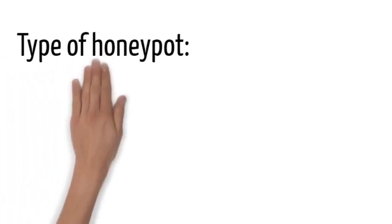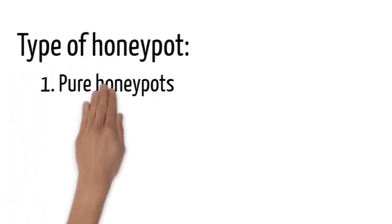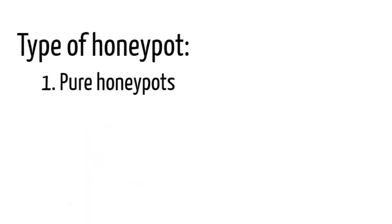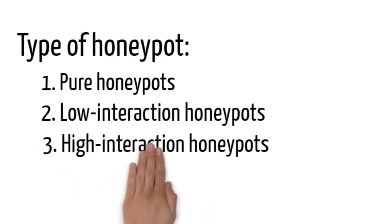Here we will see how honeypots act as a defensive measure and the types of honeypots that are used. One, pure honeypots. Two, low interaction honeypots. Three, high interaction honeypots.